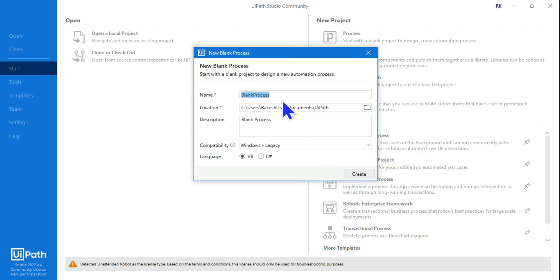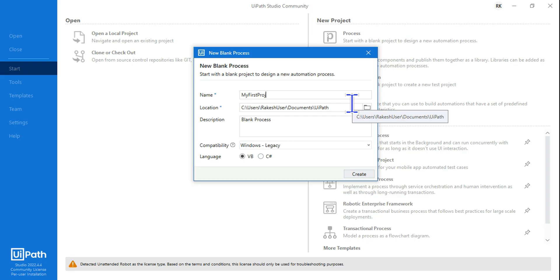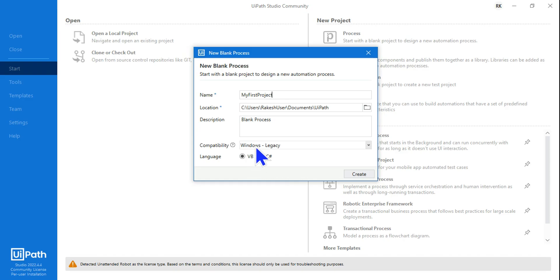Here you should give it a name. Let me give it a name, let's say 'My First Project', and I'm going to leave everything as it is. The language that we're going to use is VB.